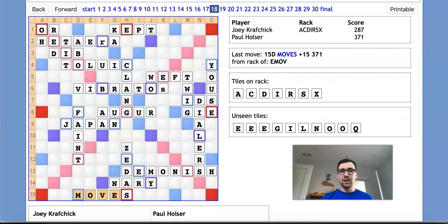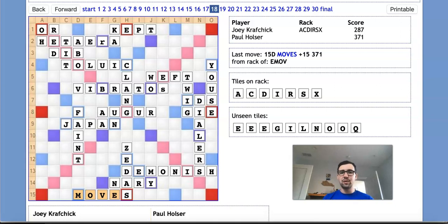Hey guys, in this video we're going to be looking at a genius play that turned a completely lost position into one of the most remarkable Scrabble victories you'll ever see.